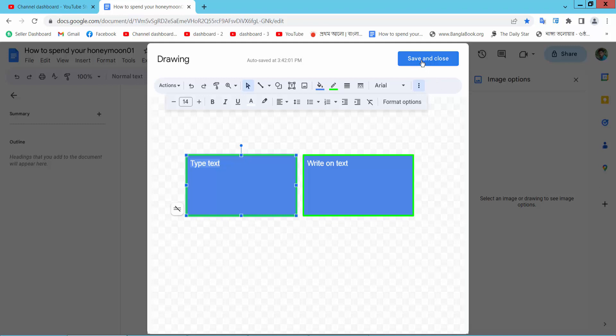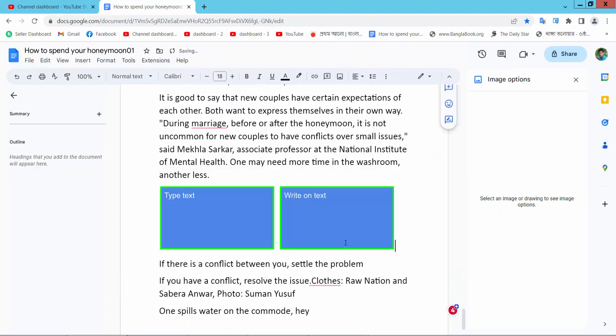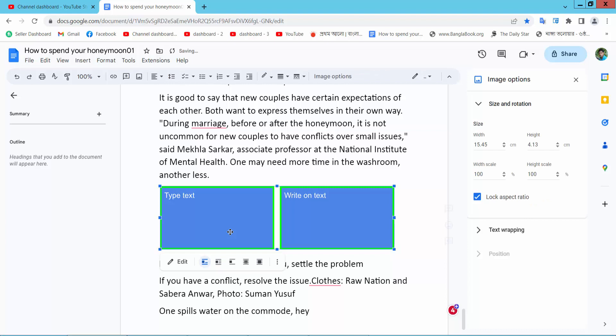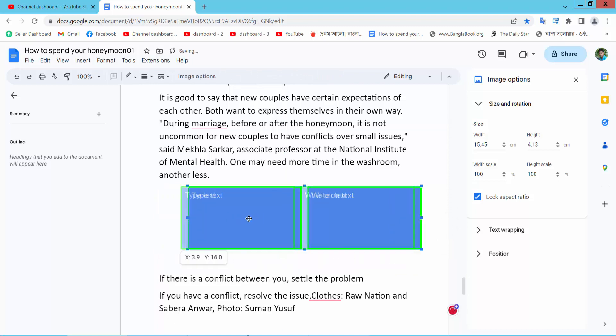Now select save and close. Now see this, the text boxes are positioned side by side. Now I can move the text box easily.